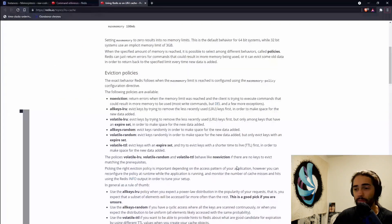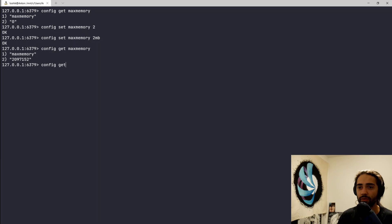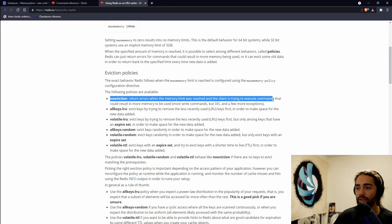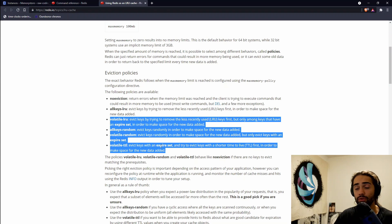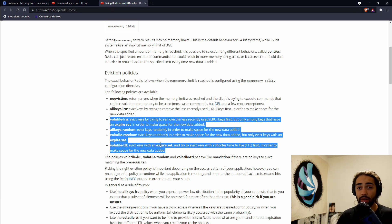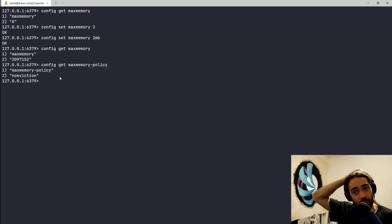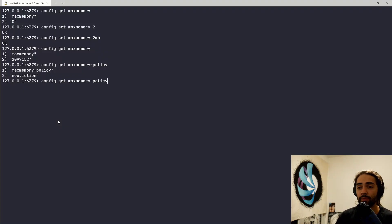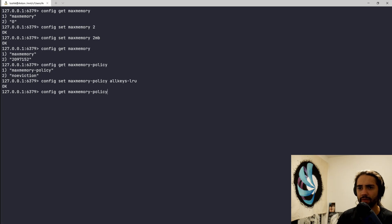You're going to encounter situations where one of those policies might be better than what should be the default. So be informed — be a dangerous weapon. We want to set the policy to allkeys-lru. Let's change this: set allkeys-lru. If we get this, we can see it's allkeys-lru.